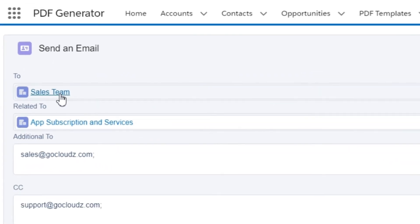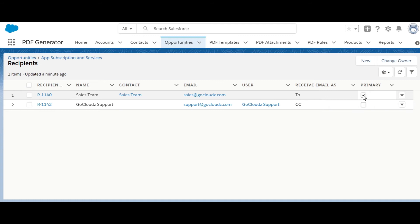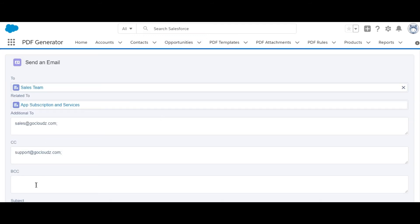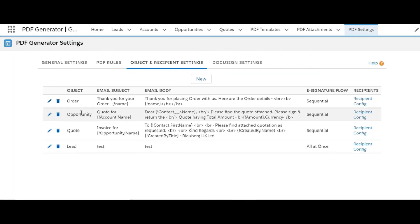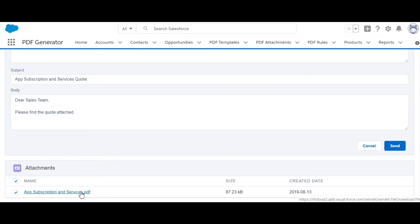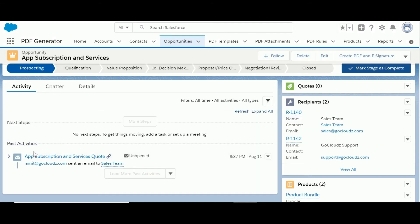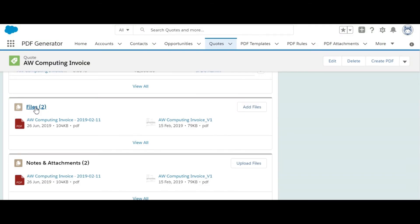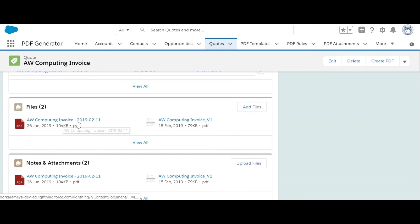In the email screen, the To field is populated with the recipient selected as primary. CC and BCC fields are populated based on the configuration for recipients. Subject and email body fields can be populated with predefined content for the respective object under PDF settings, and merge fields can also be used. Content from email templates can be inserted using this button. The generated PDF is attached by default. It uses standard Salesforce email functionality, and once the email is sent it is logged under Activity History. For all objects, generated PDFs are stored under Files and Notes and Attachments related lists. The name of the PDF stored is controlled by the configuration in the PDF template.